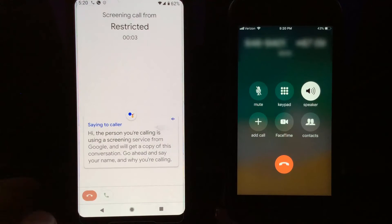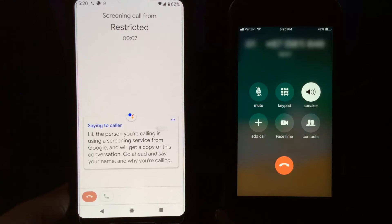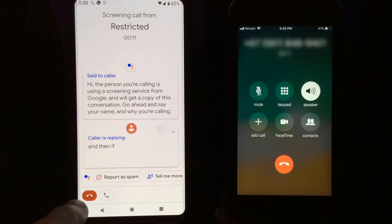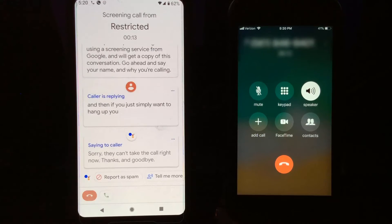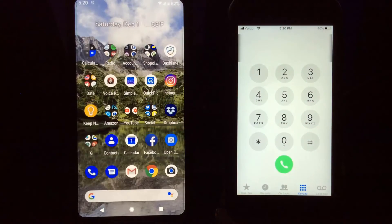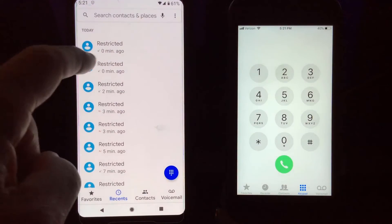Or again, you can do Screen Call one more time, and if you simply want to hang up you can just press that button. It says: 'Sorry, they can't take the call right now. Thanks and goodbye.'